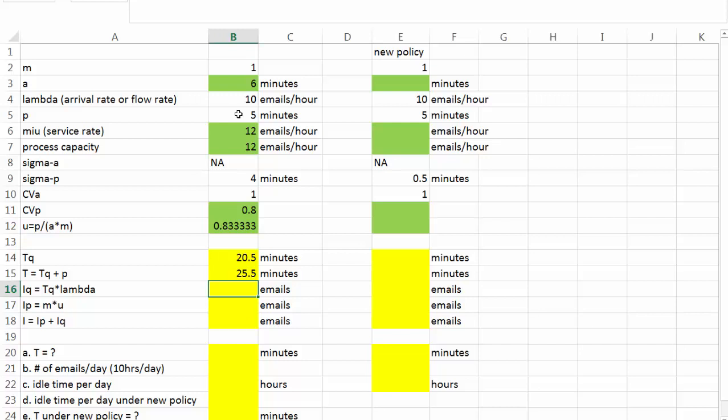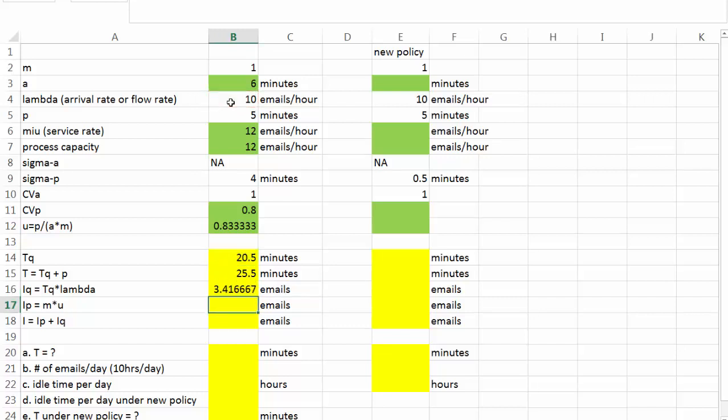Next, IQ. The average number of customers waiting in line. In our case, that is the average number of emails waiting to be replied. IQ is equal to TQ times the arrival rate, lambda. Be careful though, our TQ is in minutes, and the arrival rate is 10 emails per hour. So we're going to convert that into emails per minute. And we get the number of emails waiting to be replied is 3.4.